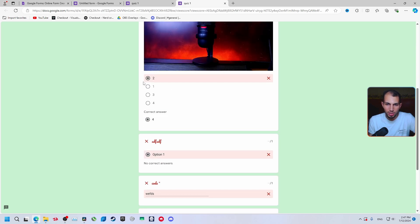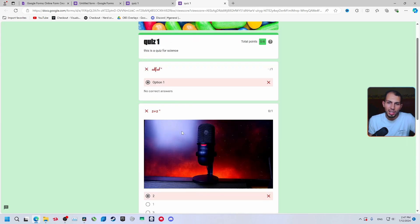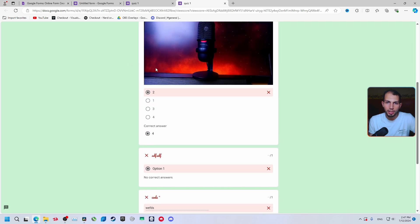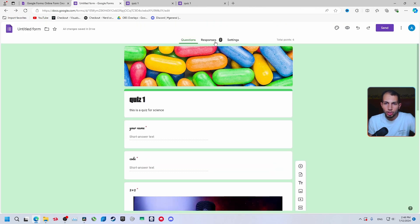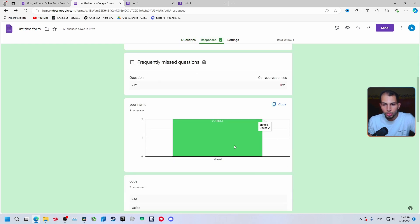Questions without a set correct answer will show as wrong. For the question where we selected '4' as the answer, choosing '2' shows it's wrong and reveals the correct answer. You need to set a correct answer for each question. Now let's go to the responses section of the form we created.